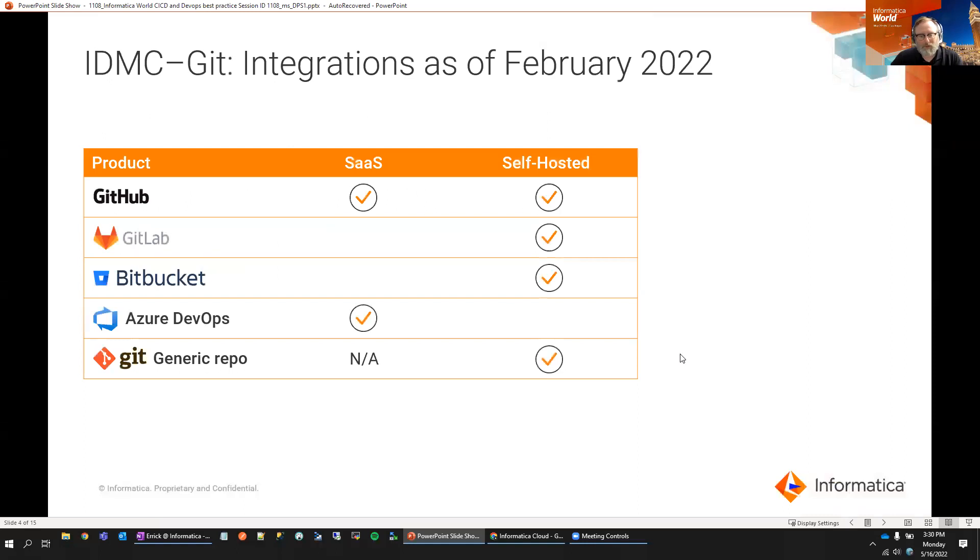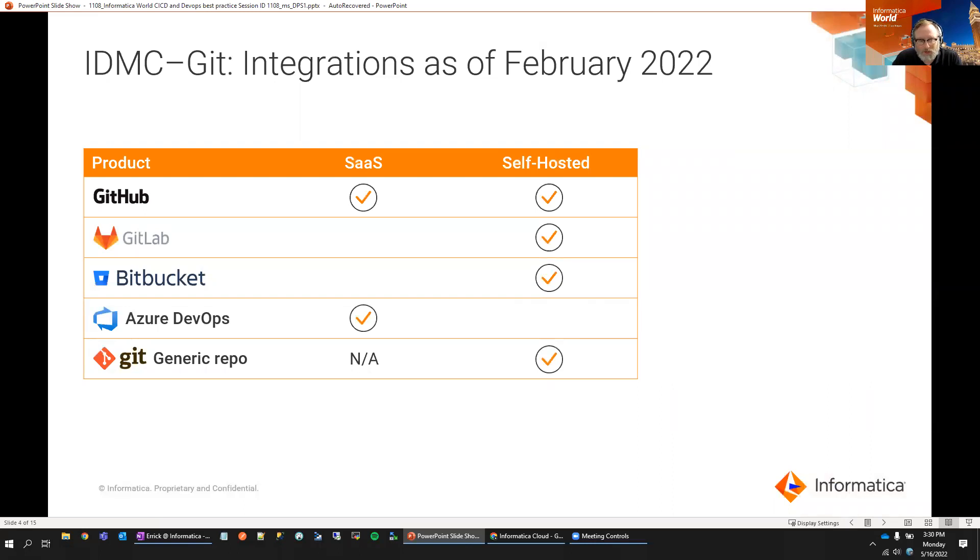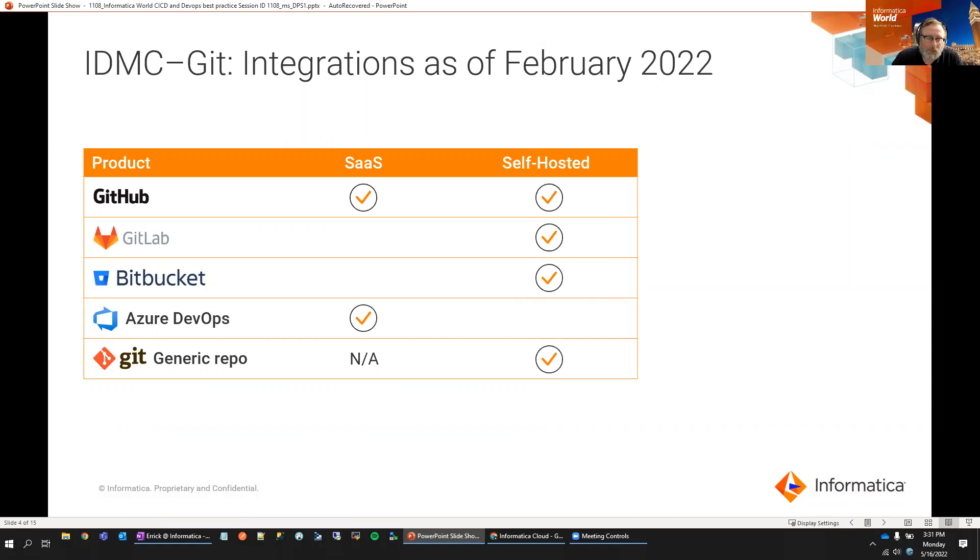So, first off, as of February 2022, we support the following products self-hosted. So, we support GitHub self-hosted, GitLab self-hosted, Bitbucket self-hosted, and any type of generic Git repo self-hosted. We also support, from a SaaS perspective, we support GitHub or Azure DevOps.